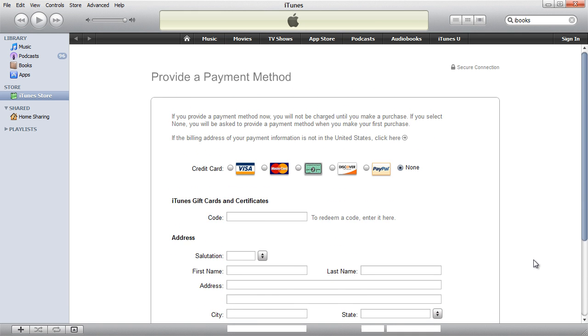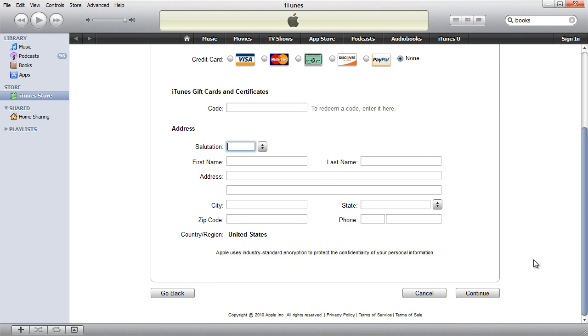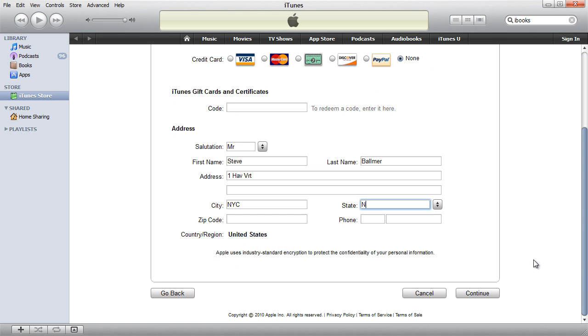Next is the payment method. Since we don't have a US-based credit card, all we do is select none as the credit card and then specify some billing address. Specify some dummy billing address here.